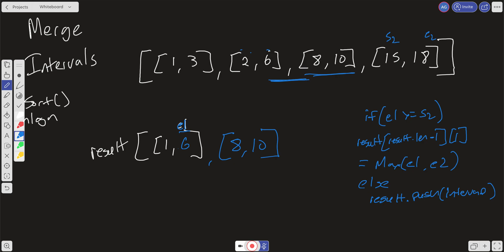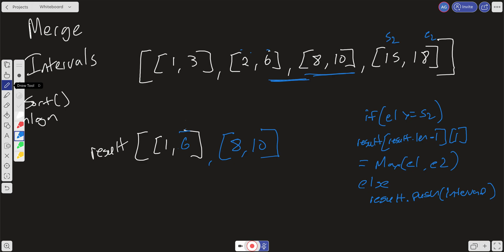We iterate again — S2 is now 15 and E2 is 18. E1 is always the last element in the result at index 1. We check: is 10 greater than or equal to 15? It's not, so we just push [15,18] into the result. That gives us our correct final result. It's really just a matter of using the result array's end value and keeping a running tally.